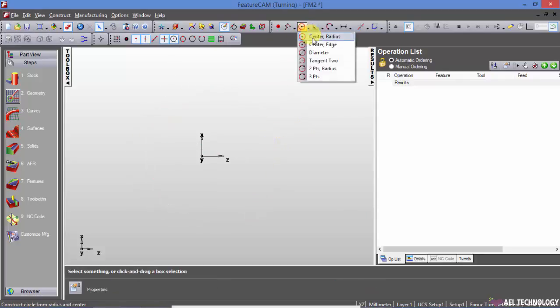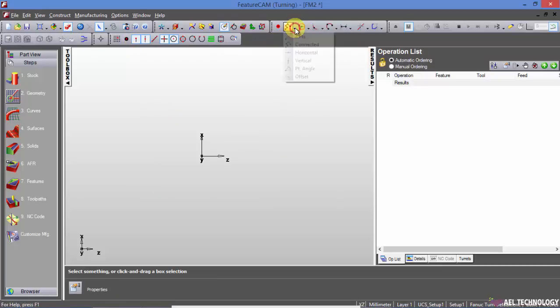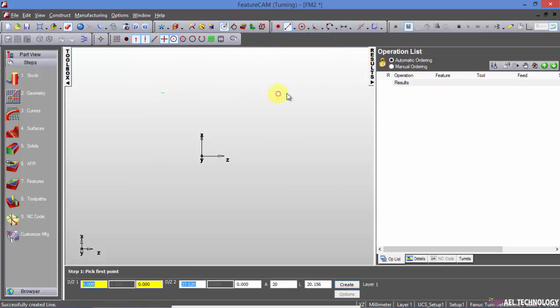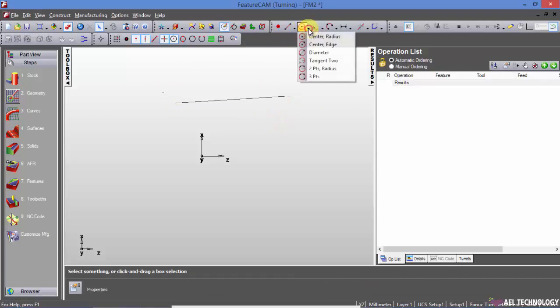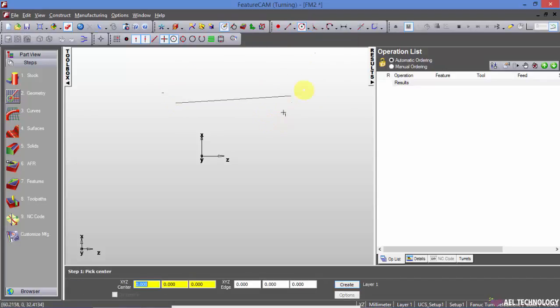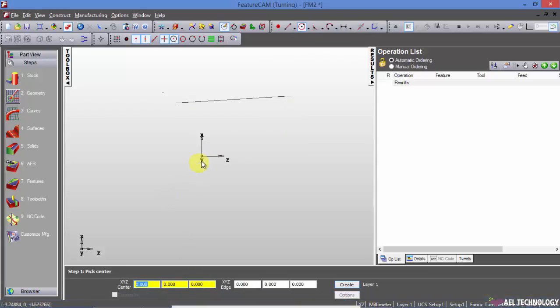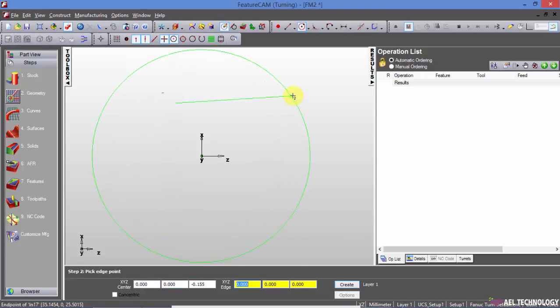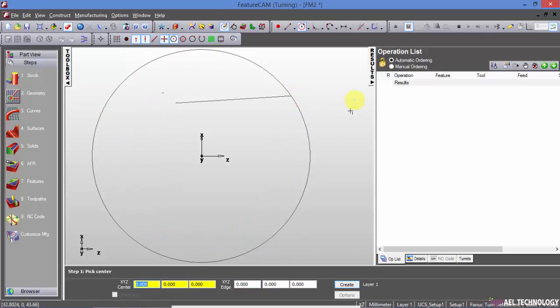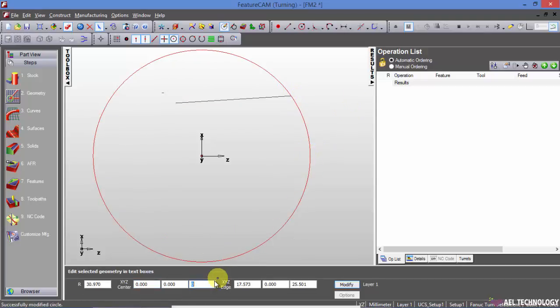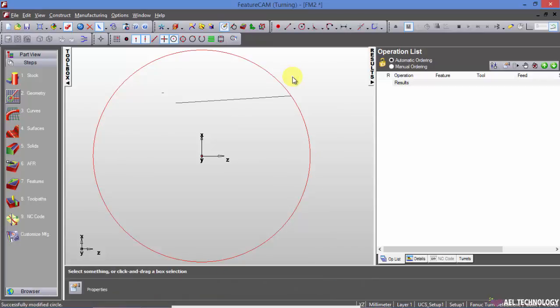Next is center and edge. I will create a line first. I will snap it to origin and use any of the edge for creating this circle. So this is how we create a circle with center and edge.